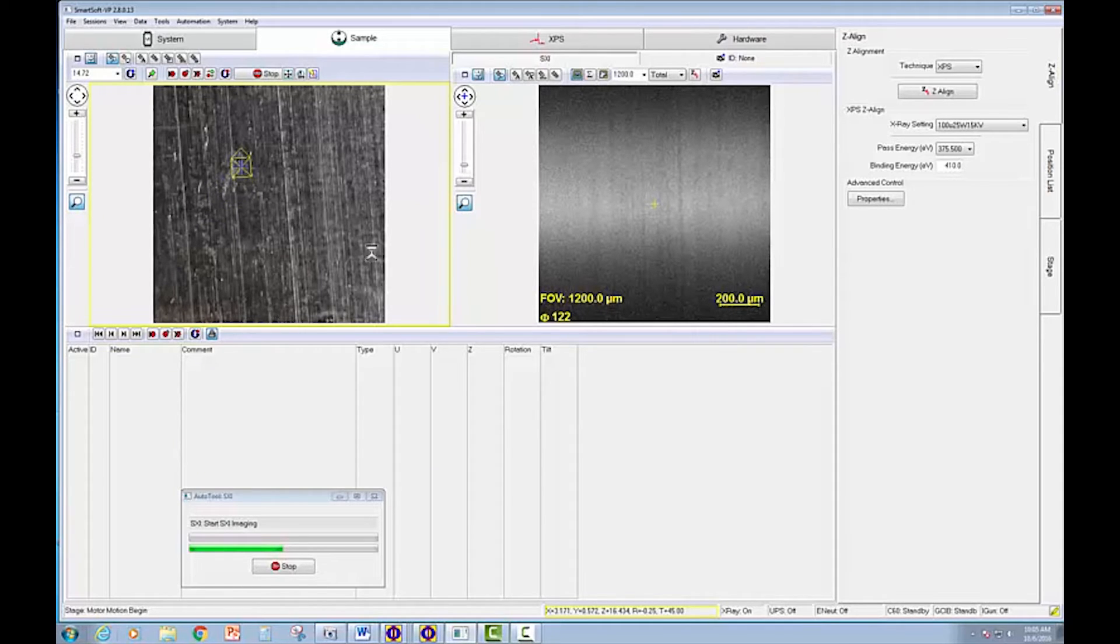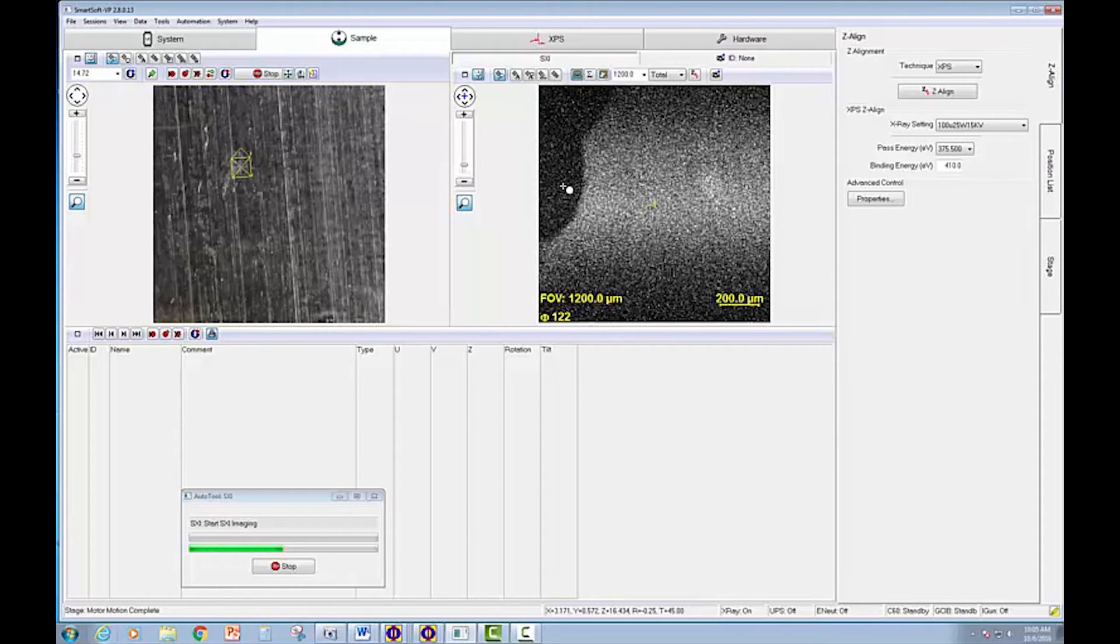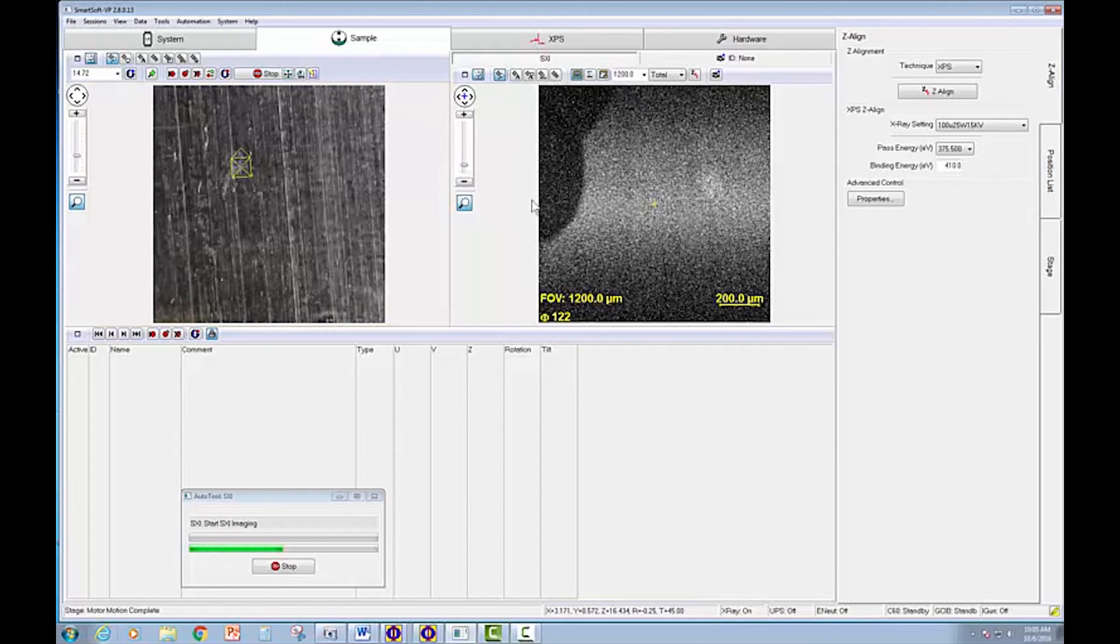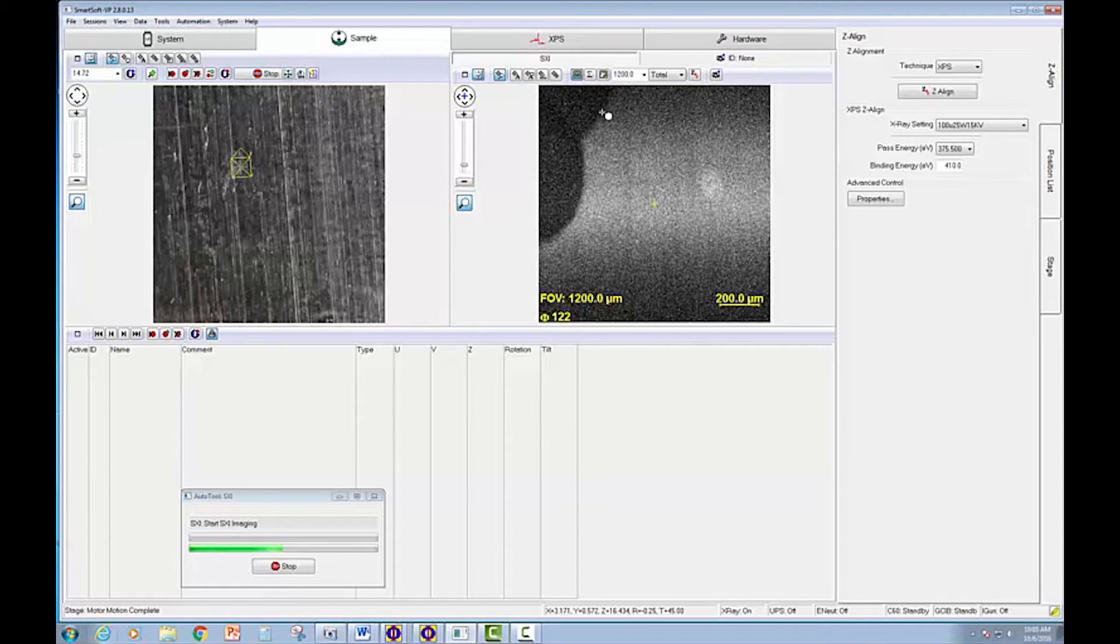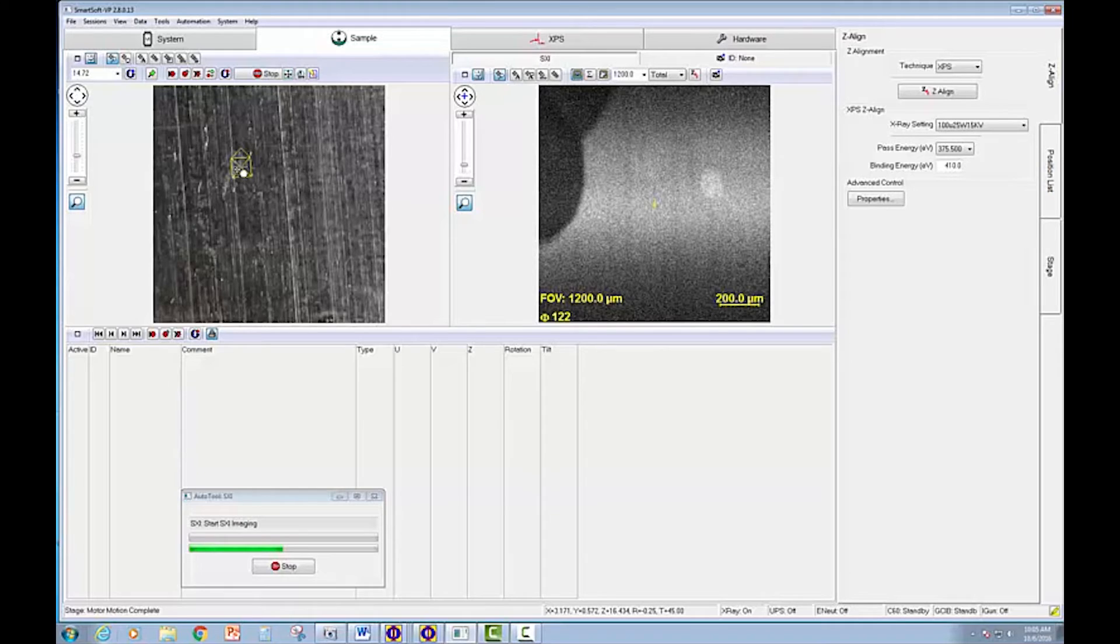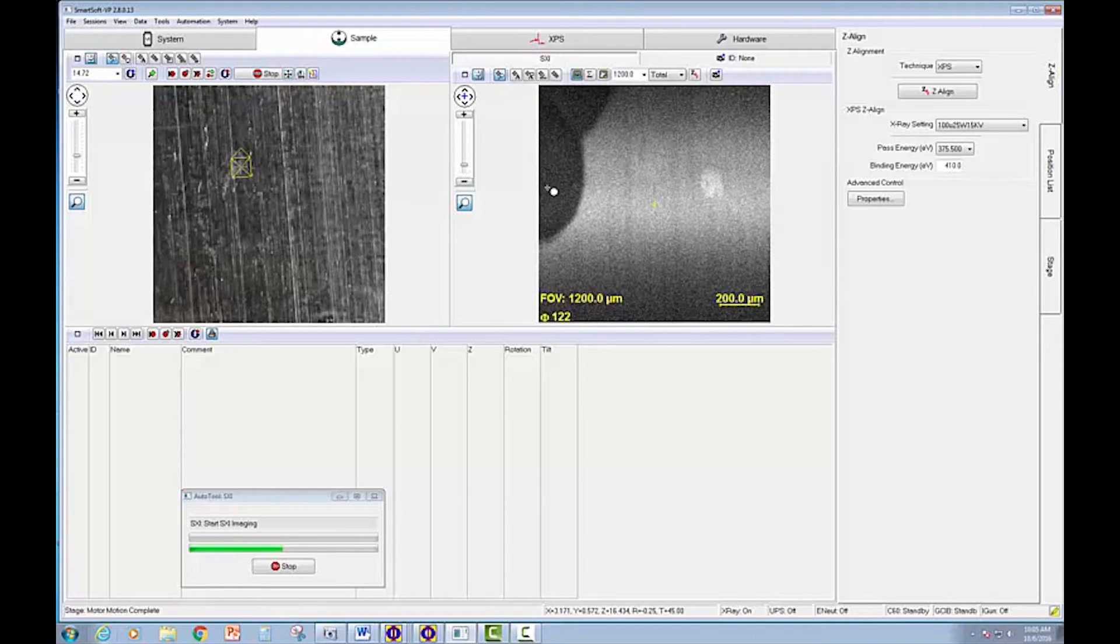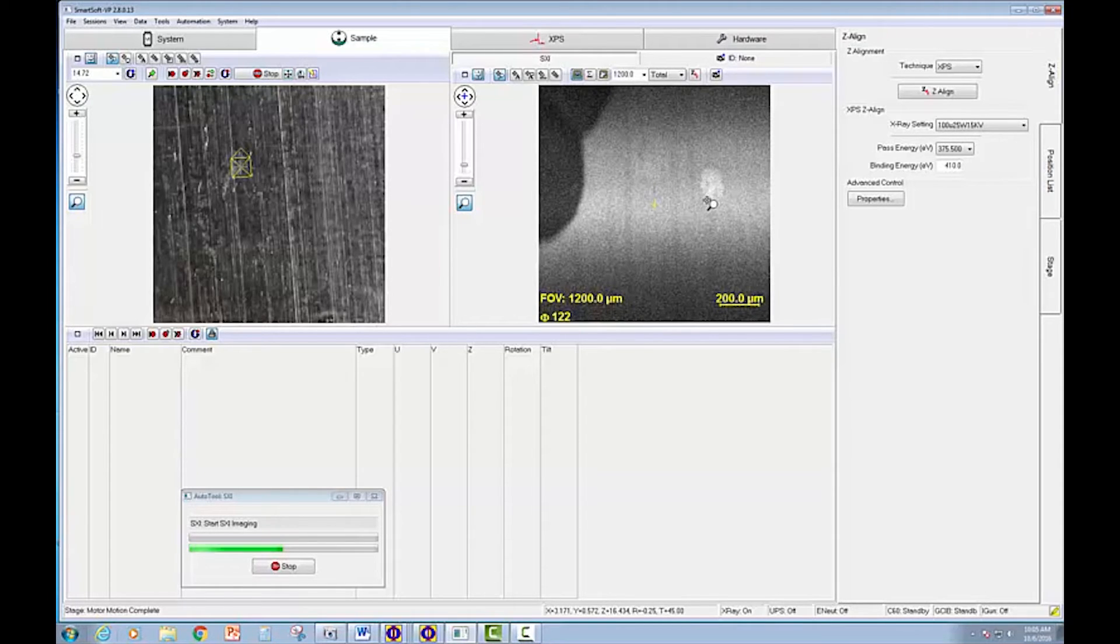And I'm going to refresh the SXI. And we can indeed see that there's multiple features visible at this time. We can see this area that's slightly whiter optically is producing significant contrast. And there's also a feature here that's not visible optically at all.